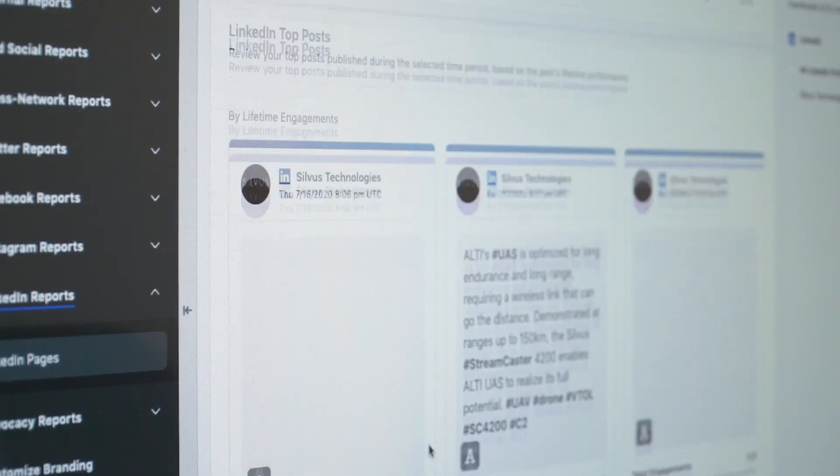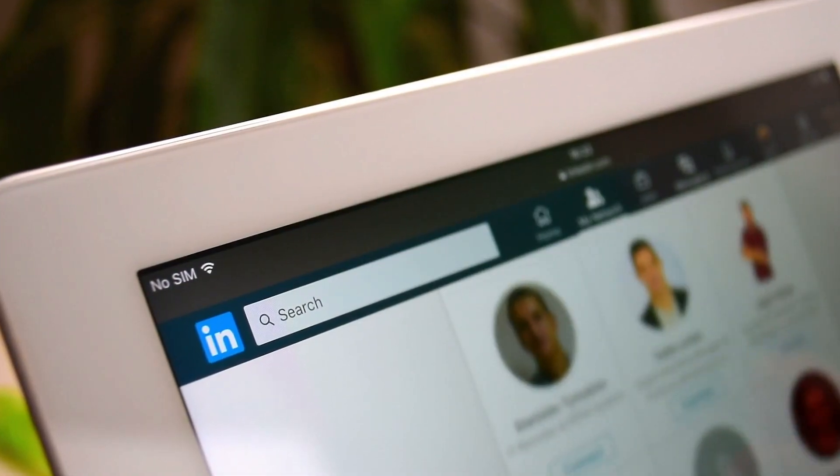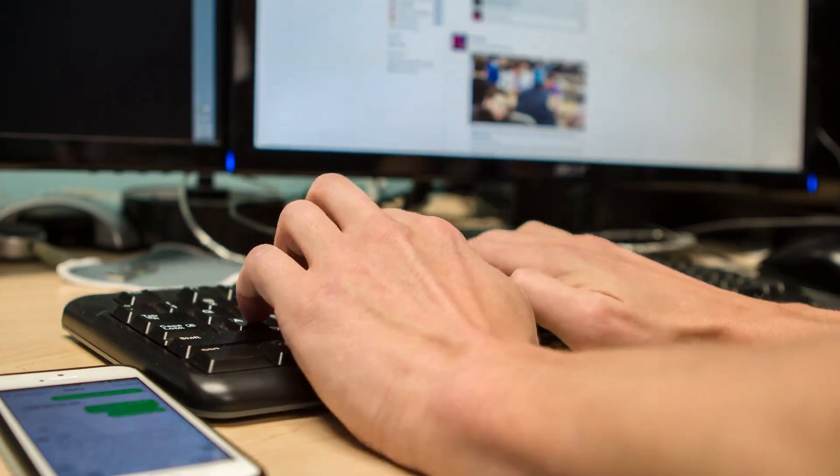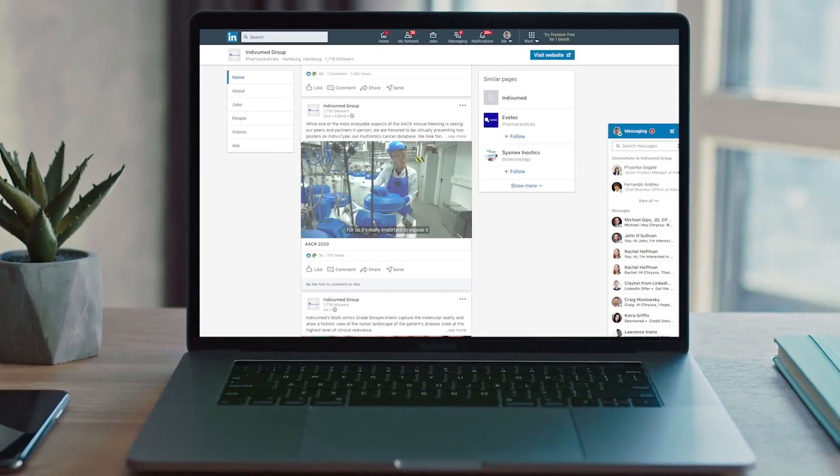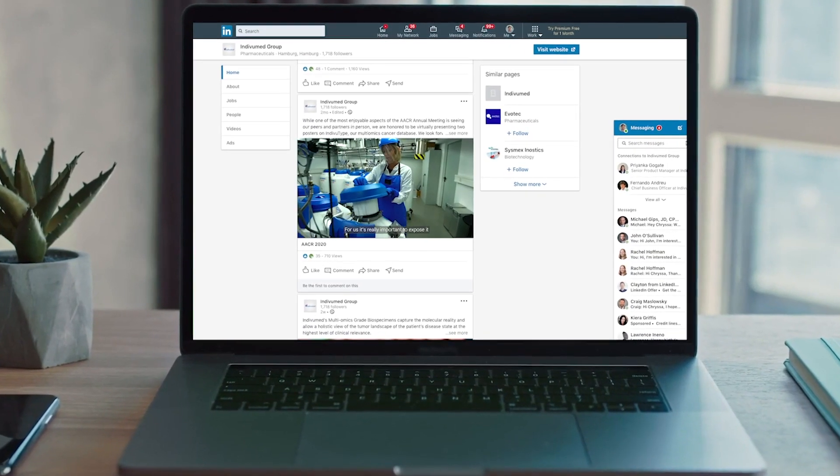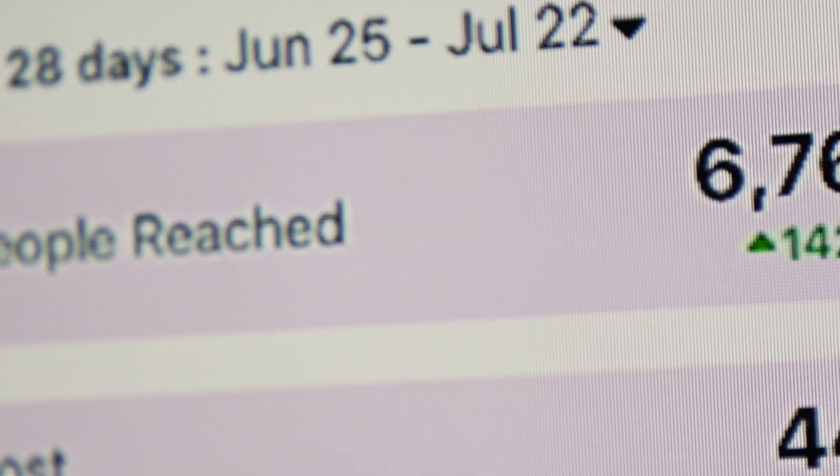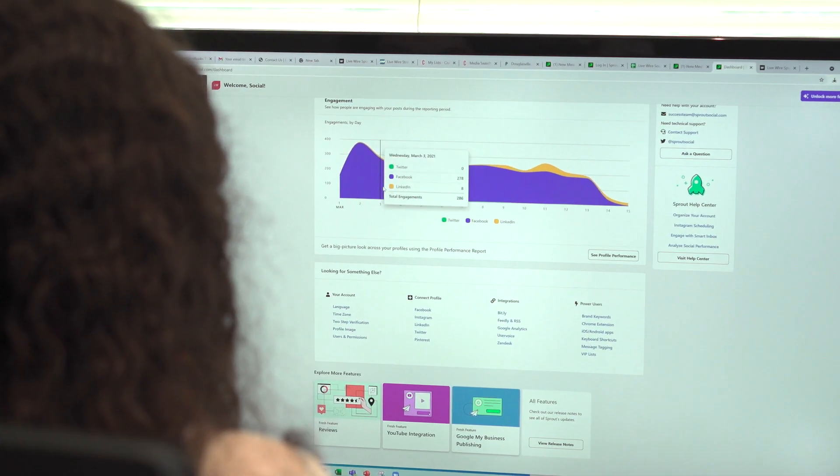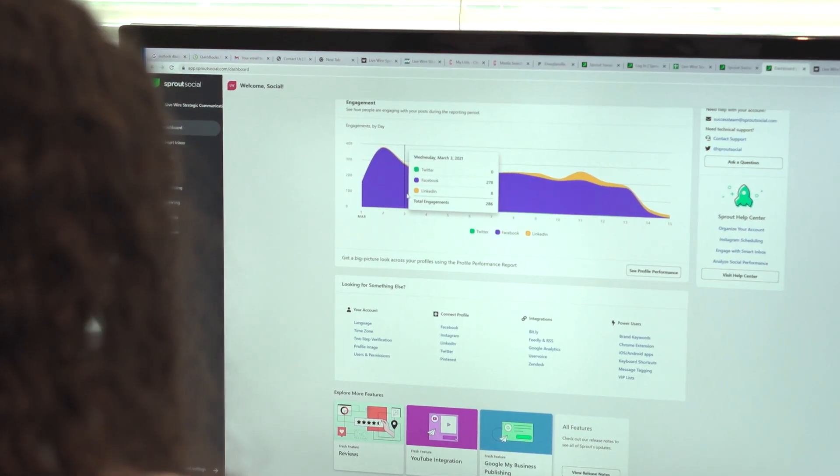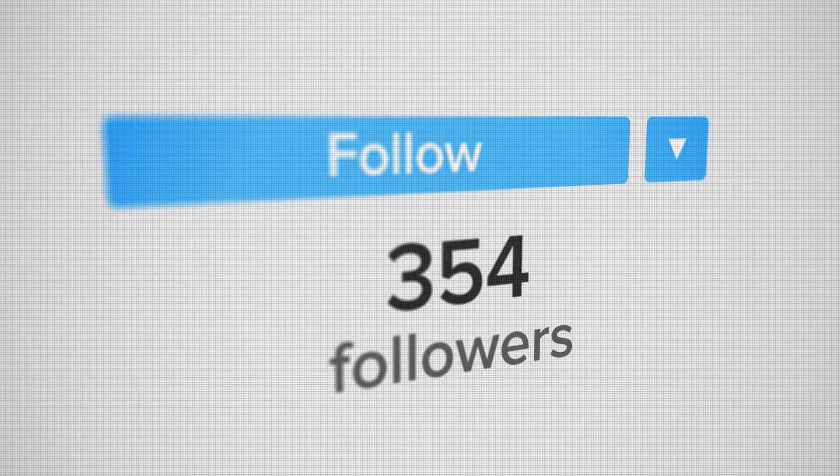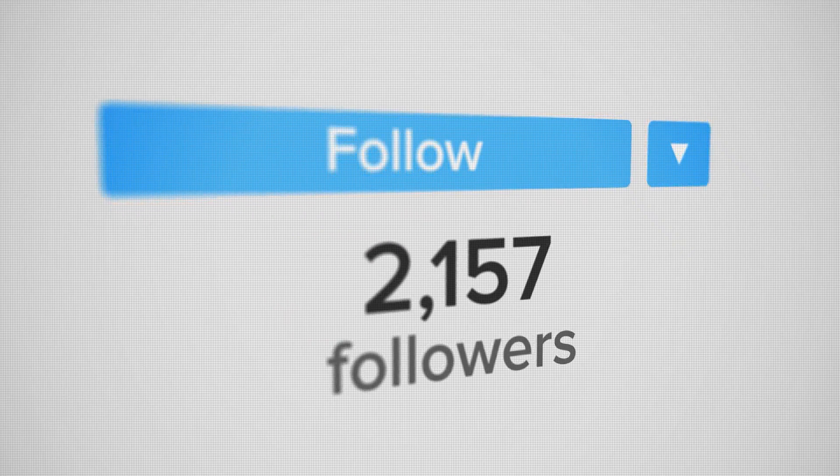Our team is equipped with the knowledge and expertise to help you take advantage of all social media has to offer. We create proactive, reactive, and sponsored campaigns with compelling content that help grow your audience and increase engagement.